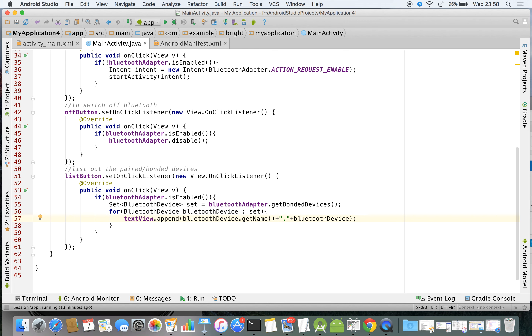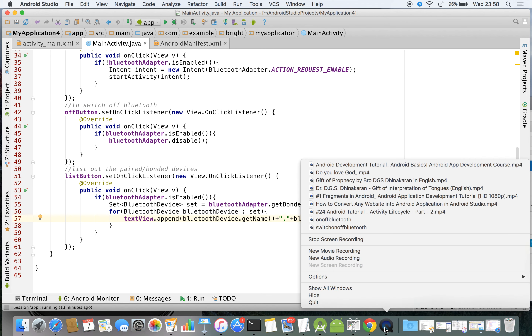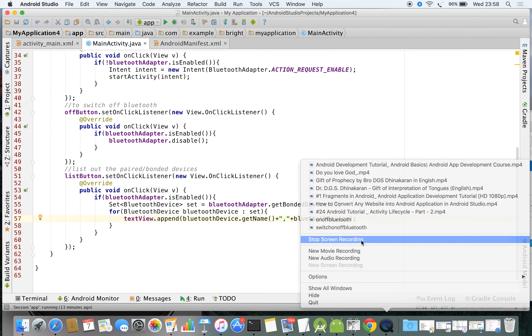Your output will look something like this: if the paired Bluetooth device is a Nexus 5, you'll get 'Nexus 5' followed by its address — for example, FA:00:58:9B:4A. That's all. You can check it on your physical device.